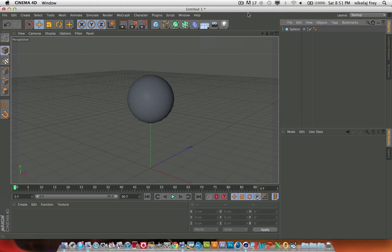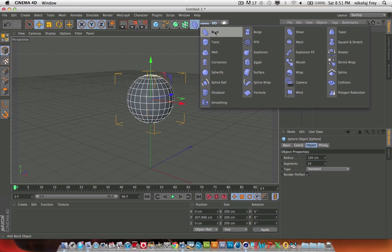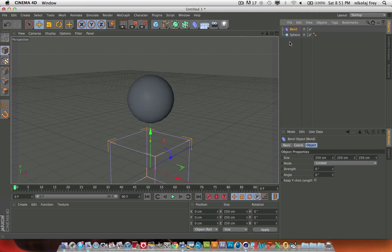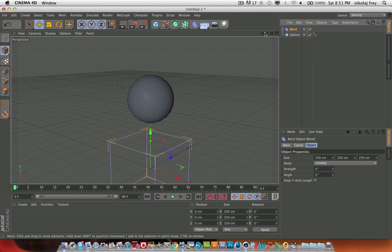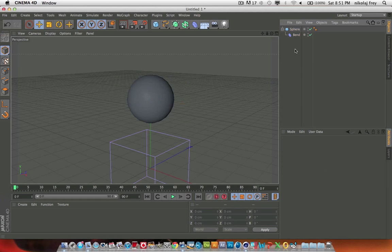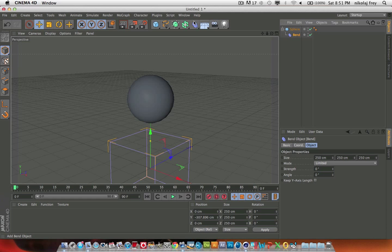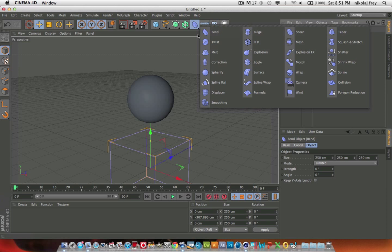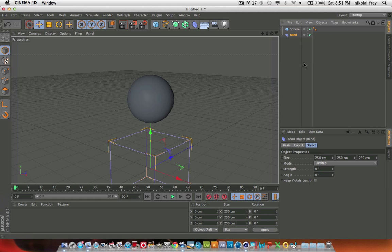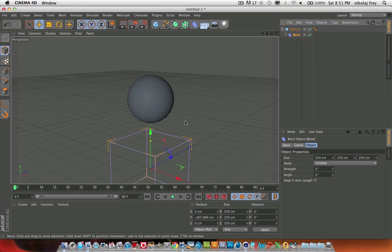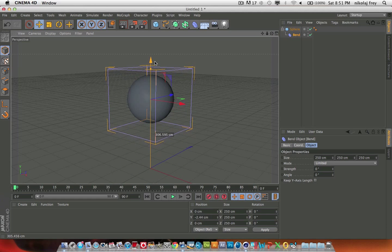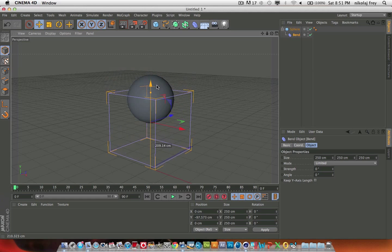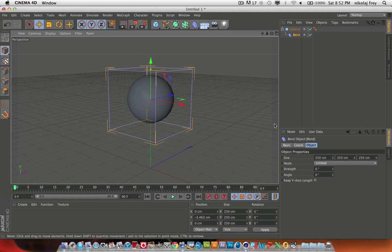I just have a sphere here, and to start off, we'll be doing bend. For all of these, you want to make the effector a child of what you're going to be effecting. You can play around with this however you want, depending on what you want to do. Just make that a child of your sphere, or whatever object you have, and then you want to drag your pink square up to your circle.